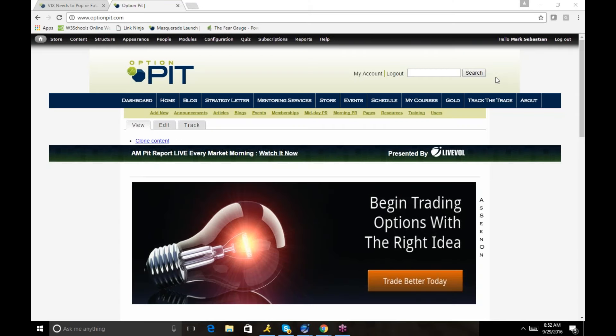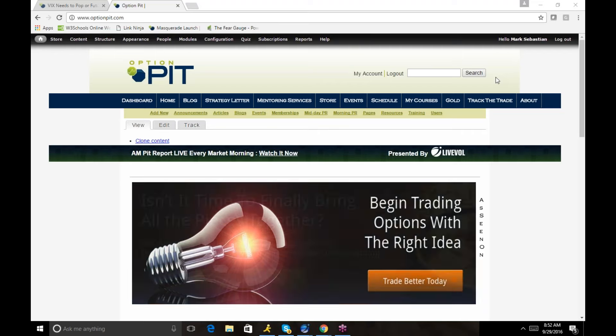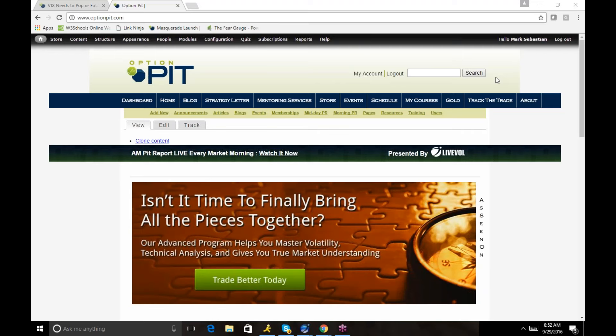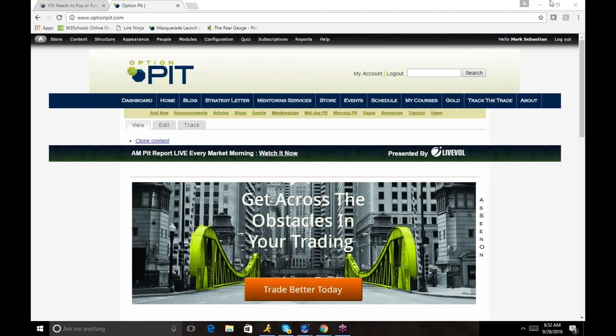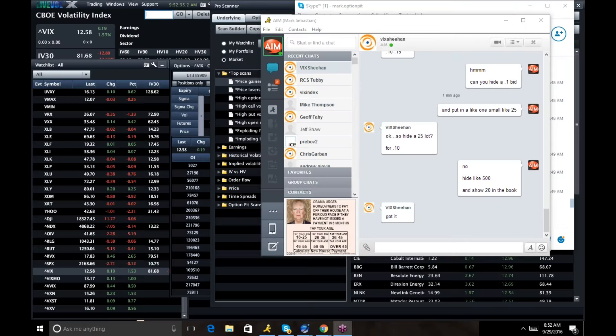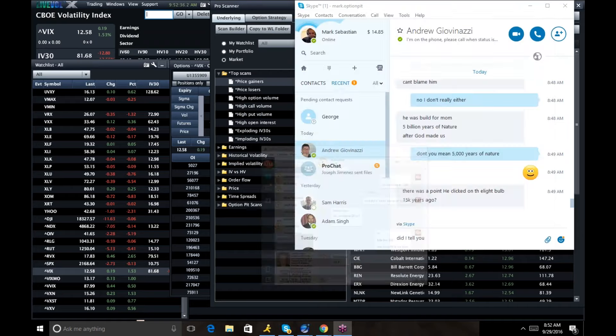Good morning, this is Mark Sedan from Fonderdot.com with the AM volatility report. Reminder, this is for education purposes only, consult your financial professional. Options have risk.